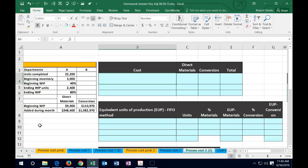Here we're going to calculate the equivalent units. Here's our data on the left-hand side, and we're going to use this data to calculate the equivalent units in an Excel-type worksheet. Setting up the format of the worksheet — whether by hand or in Excel — is half the challenge for many accounting problems. We'll start off by calculating the costs we need to account for during this time period.